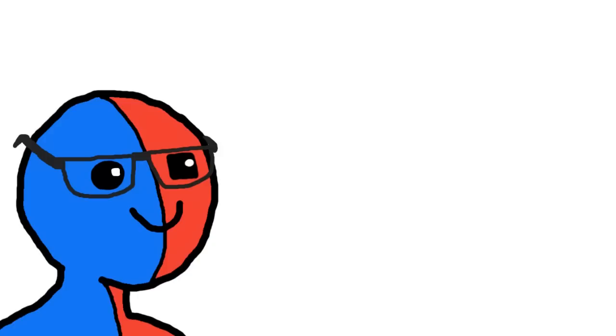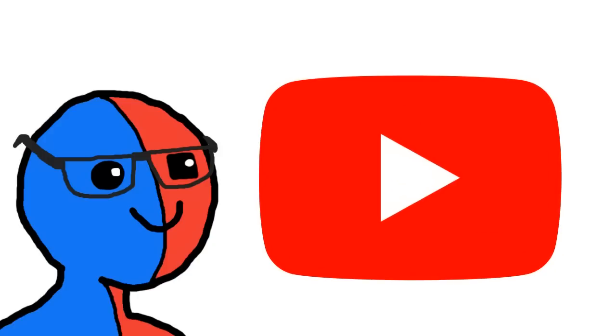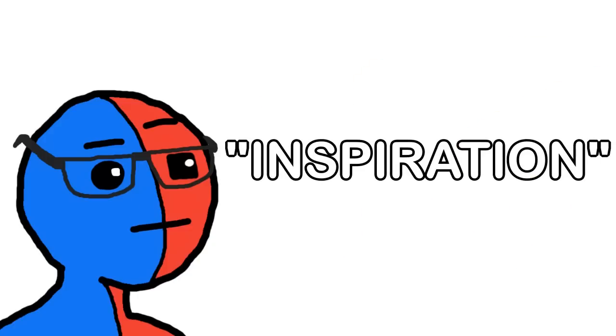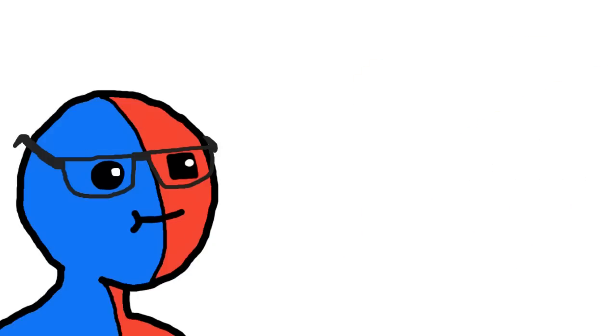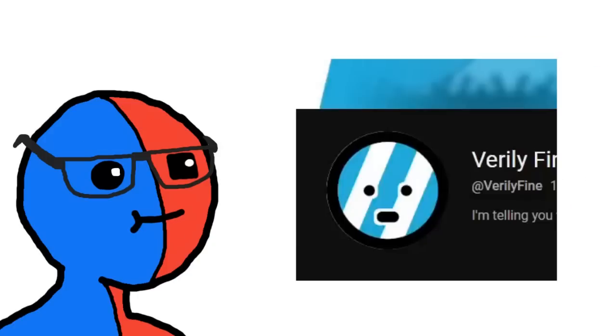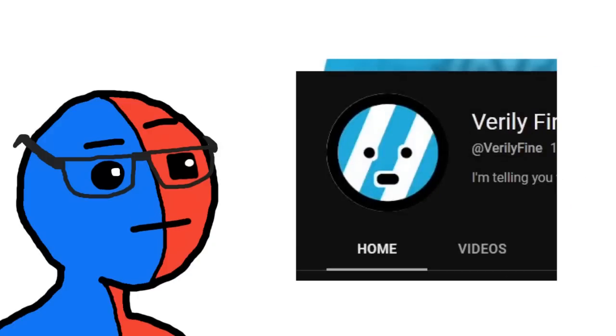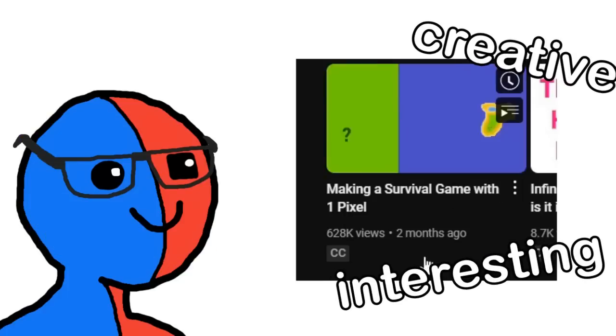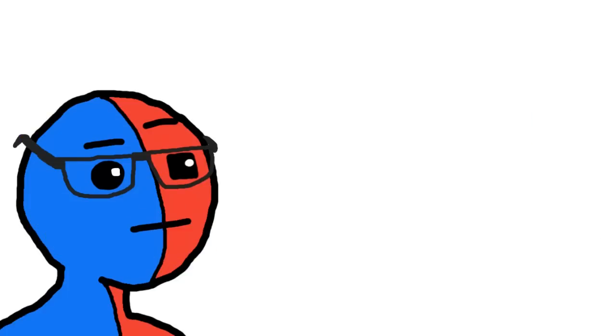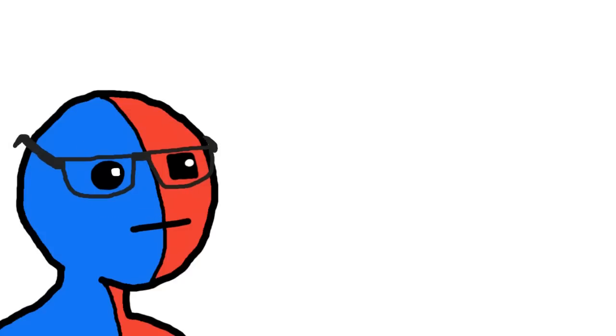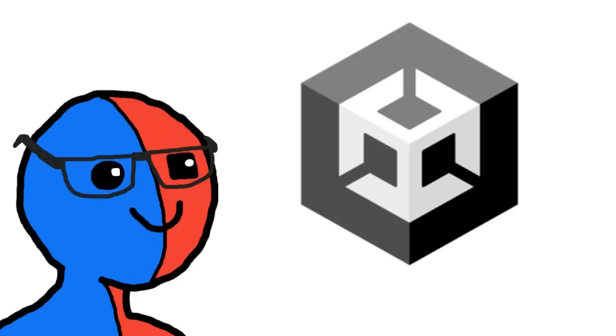I was scrolling through YouTube for some inspiration and I came across this video by Fairly Fine. They made a survival game with only one pixel, and I thought this is interesting and creative, they probably know what they're doing in life. I, as a matter of fact, don't know what I'm doing ever. So I thought I could do that but with way less effort and even less skill.